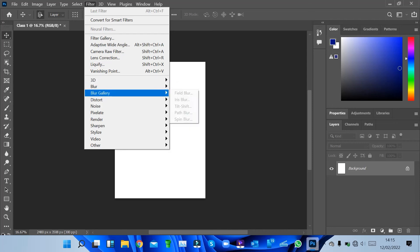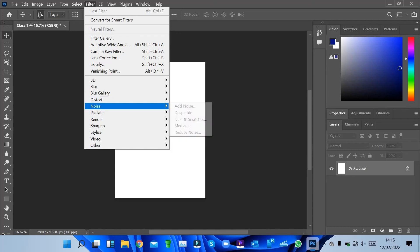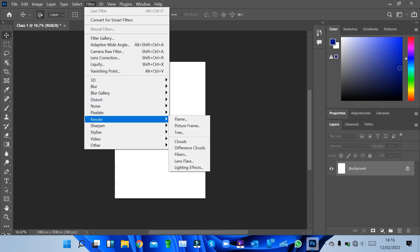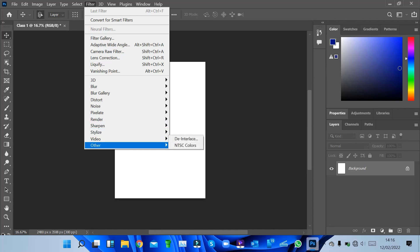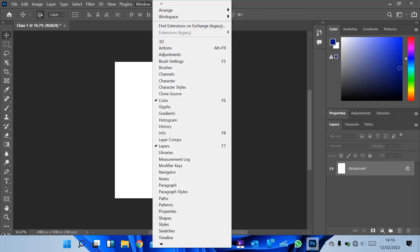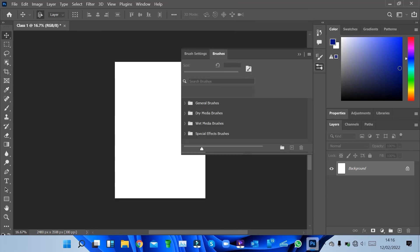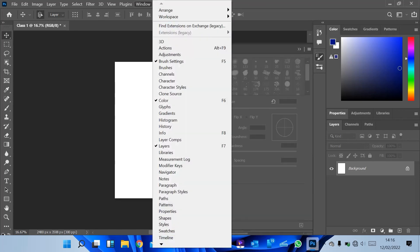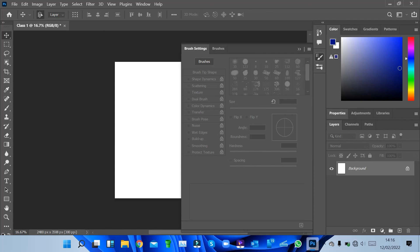Under the Filter menu we have 3D, Blur, Blur Gallery, Distort, Noise, Pixelate, Render, Sharpen, Stylize, Video, and others. For the Window menu, if you lose a panel or need to activate a new window — for example, Brushes — you can find it here and it will open as a new tab on the right-hand side. So we have different types of brushes available. Let's now discuss the different tools available in Photoshop.